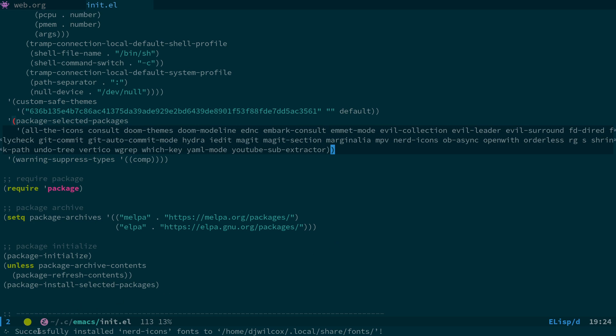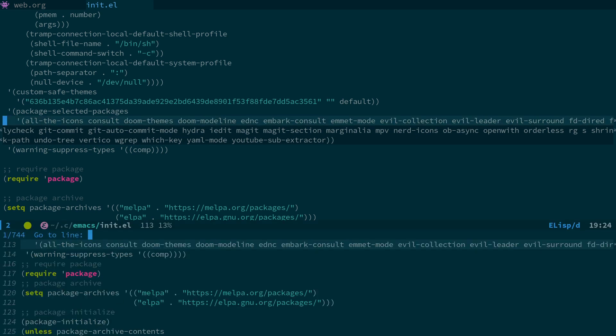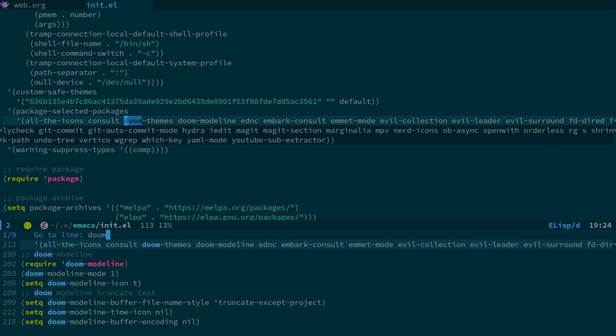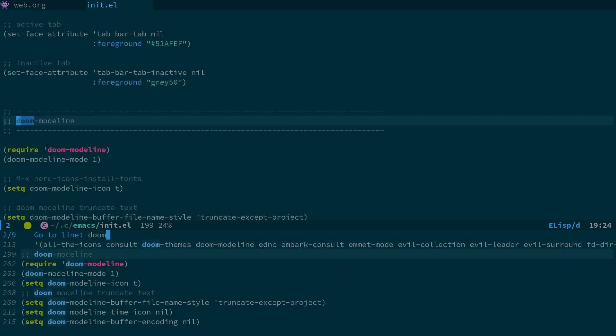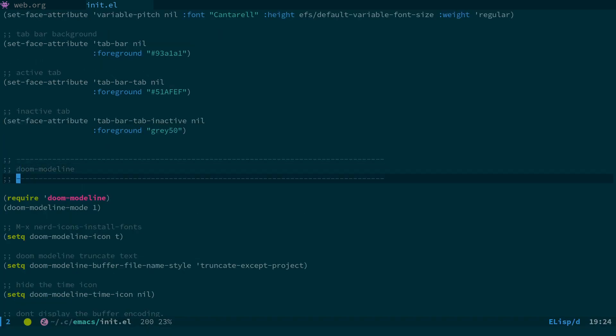Once you've done that, you should get your icons back down here. If I come down to my doom modeline settings, to enable the doom modeline icons, which is the default anyway, you can set doom-modeline-icon to T and evaluate that.